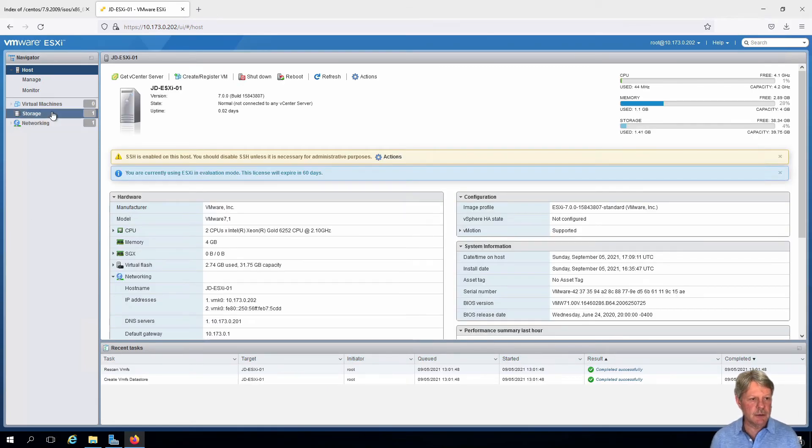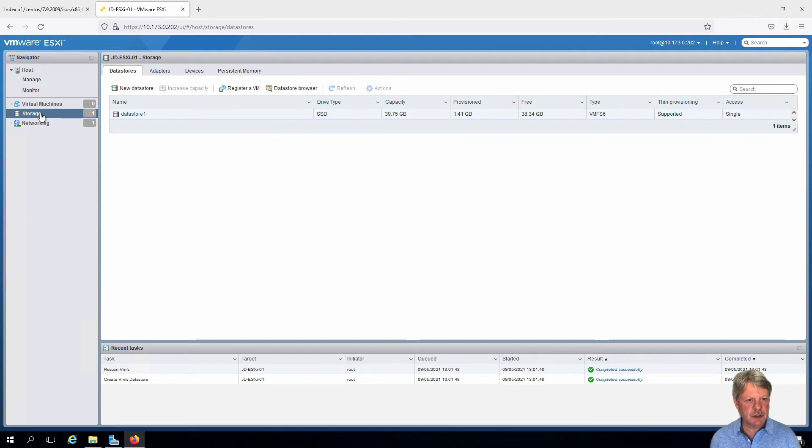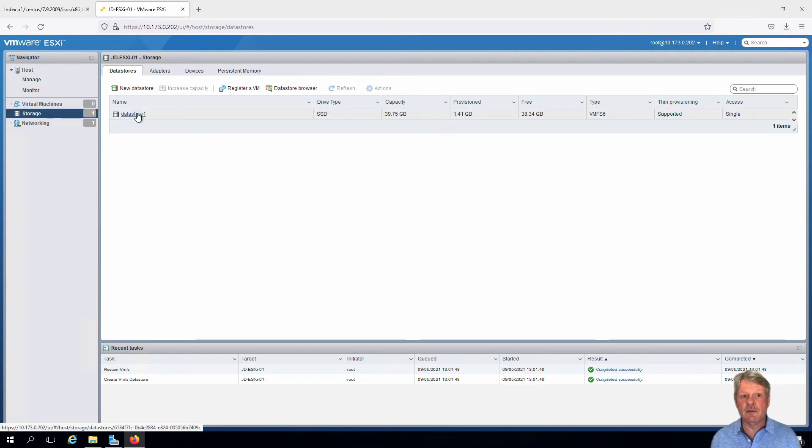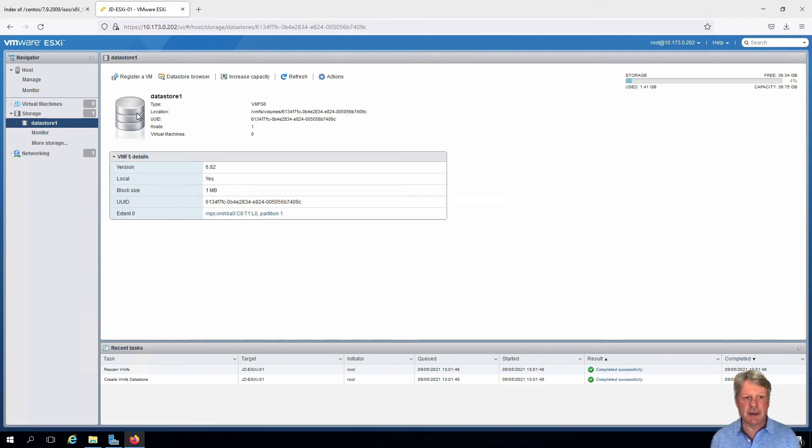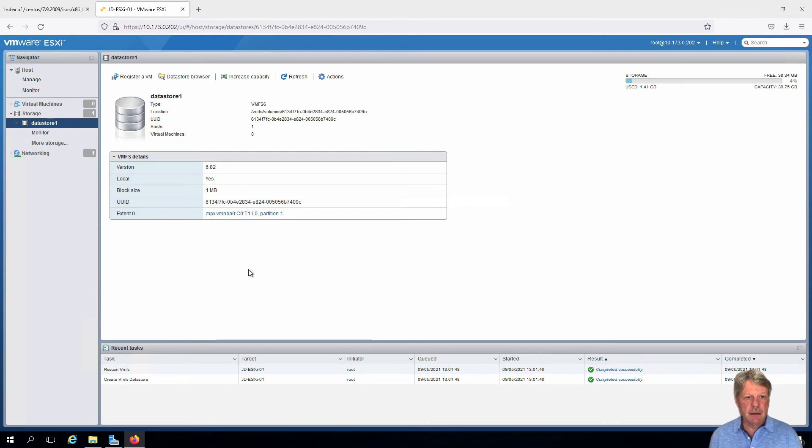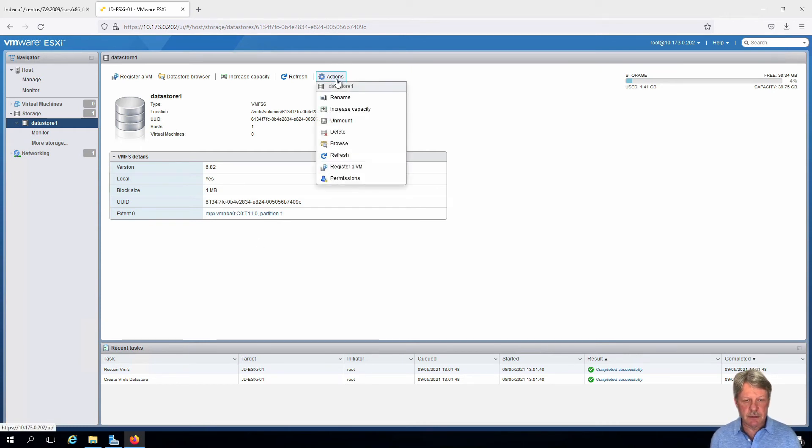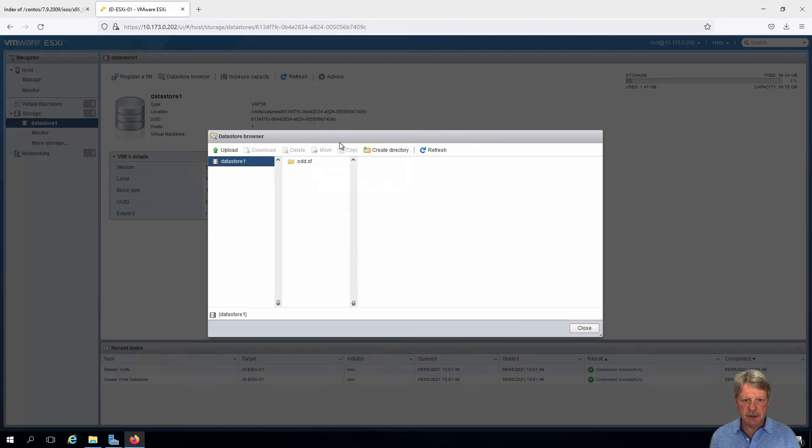Now what we're going to do is select storage. Here is our data store that we created before. I'm going to select that. And once I have that we are going to browse the data store.